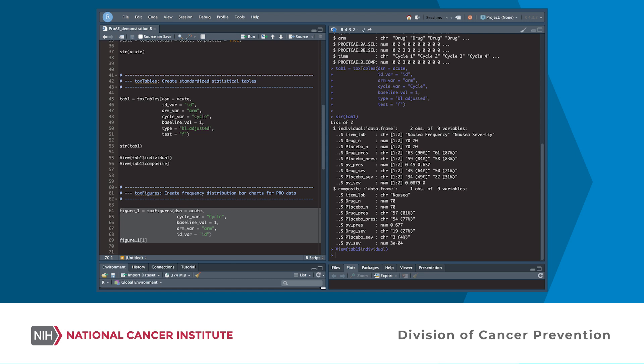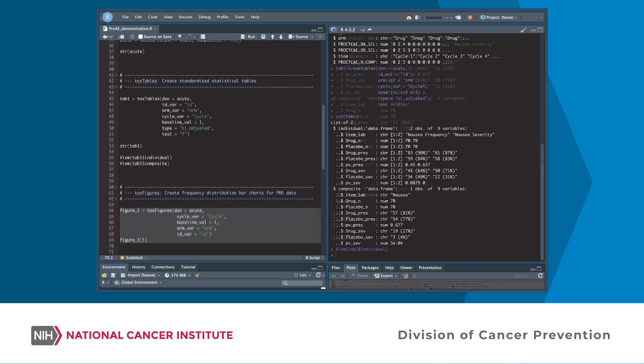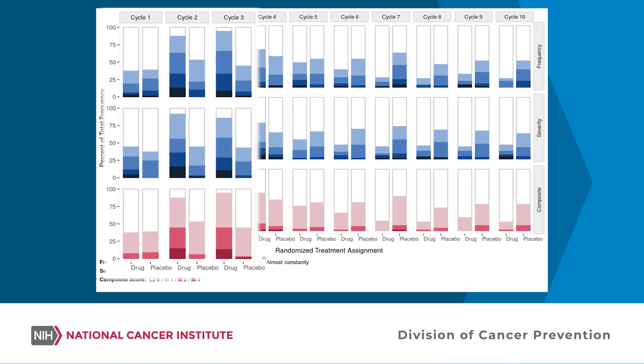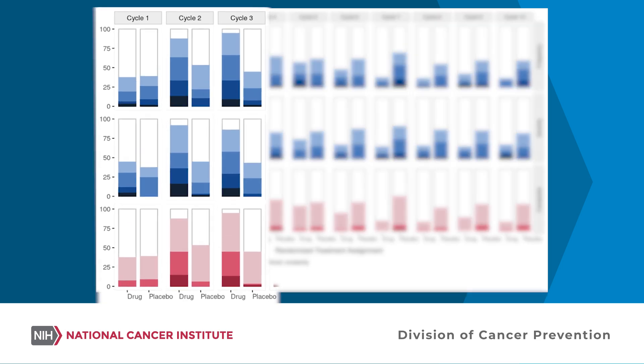The tox-figures function can be used to visualize patient-reported adverse event profiles by creating publication-quality, customizable, longitudinal bar charts. Using the nausea-pro item and the acute data set, the tox-figures function shows how patients in the drug group experienced a sharp increase in nausea frequency and severity during the first three cycles of the trial, compared to the placebo group.